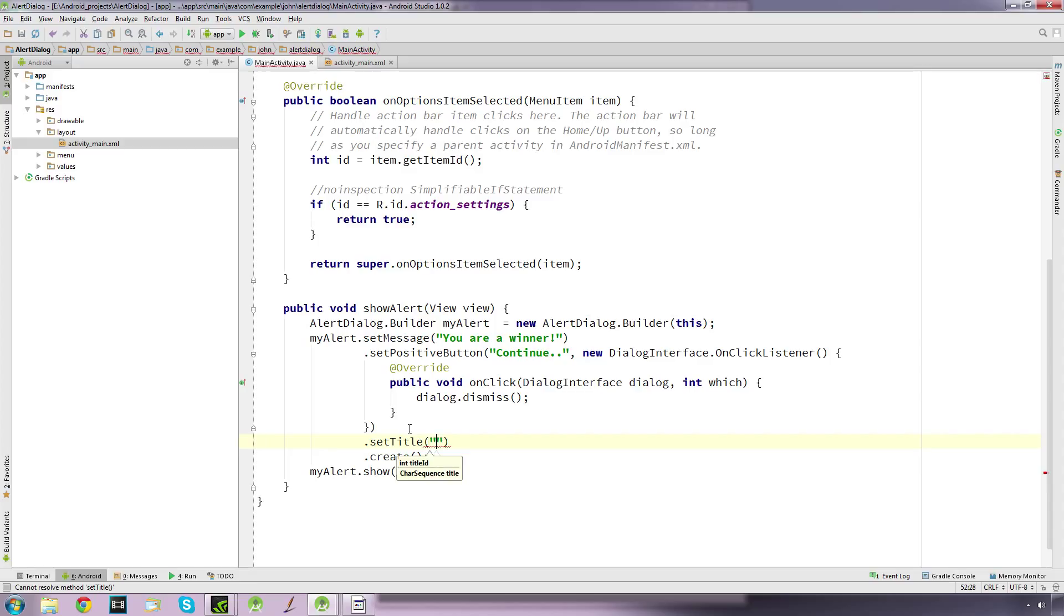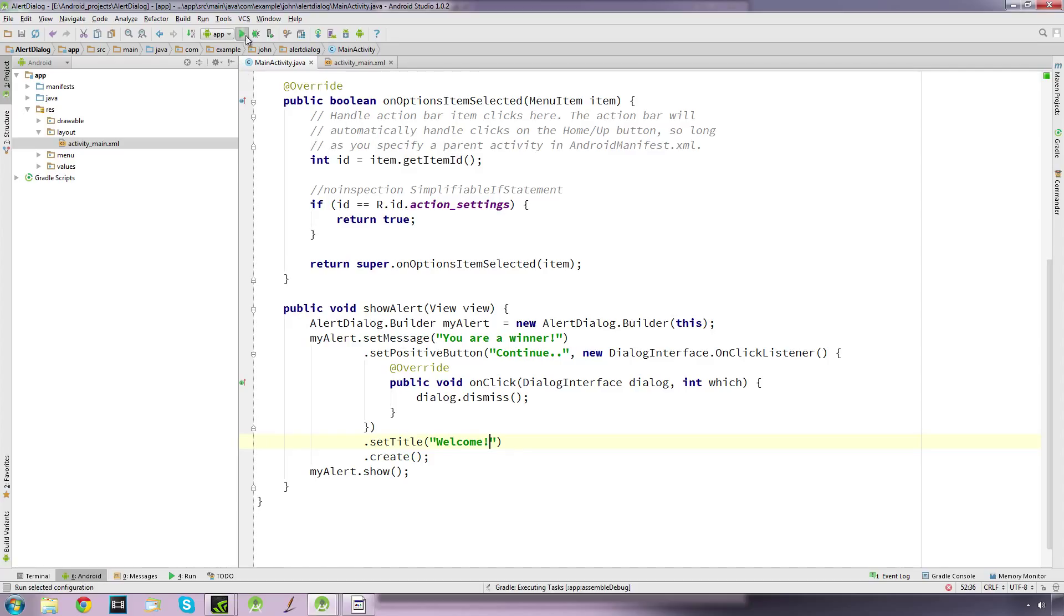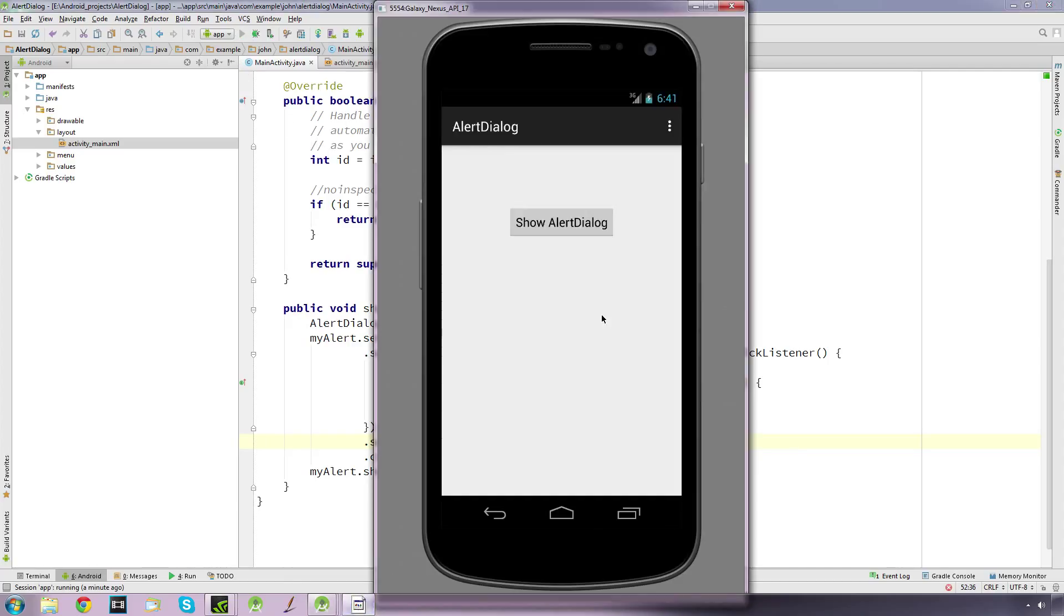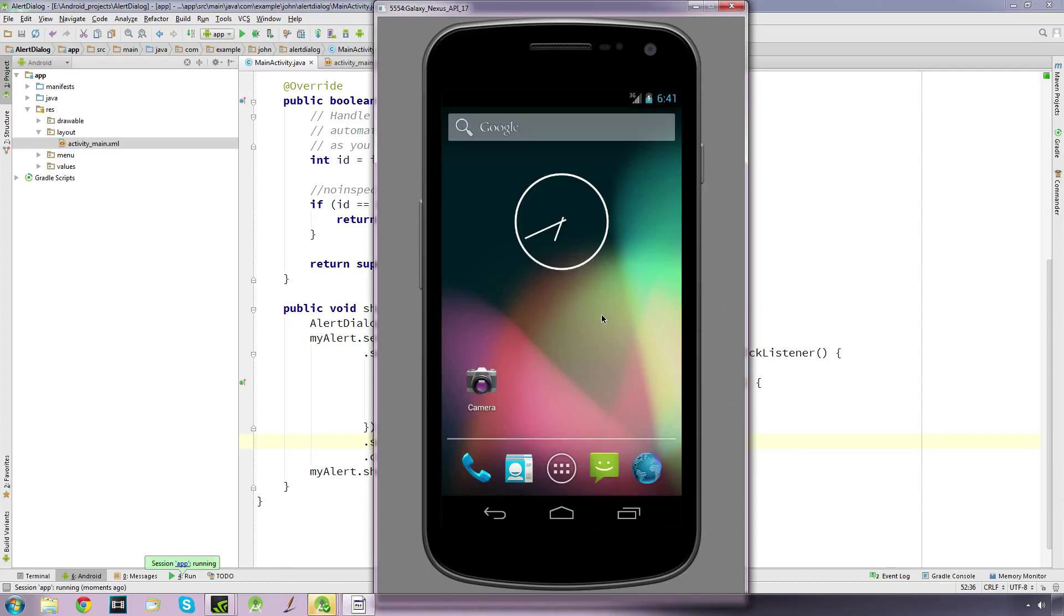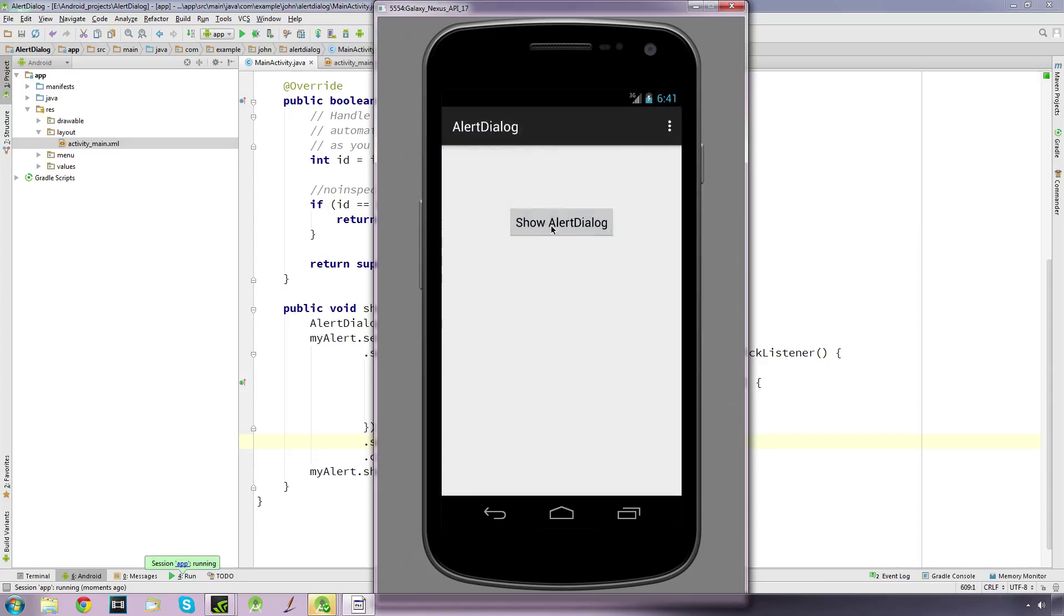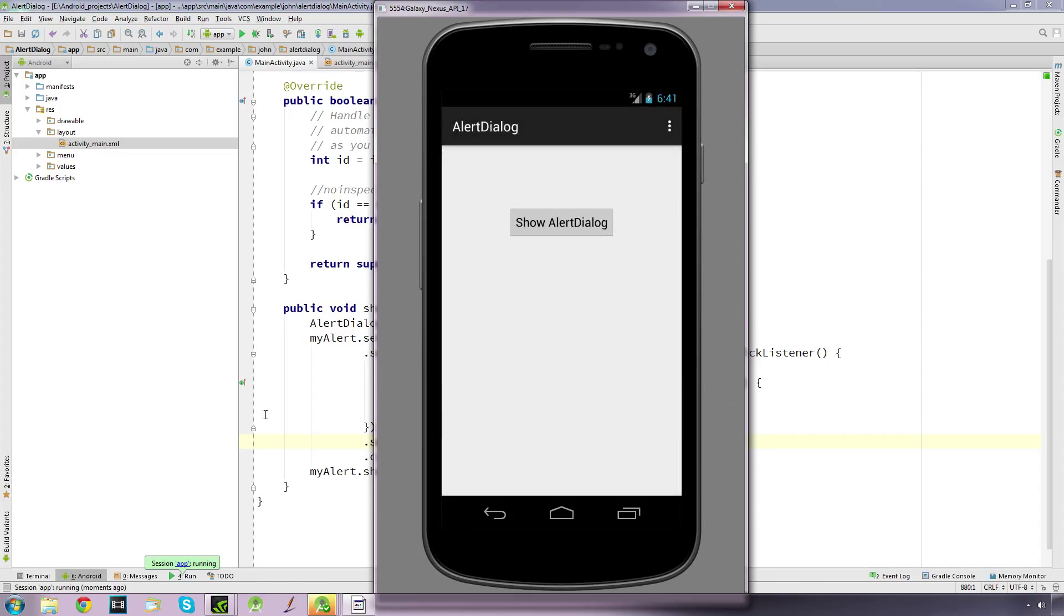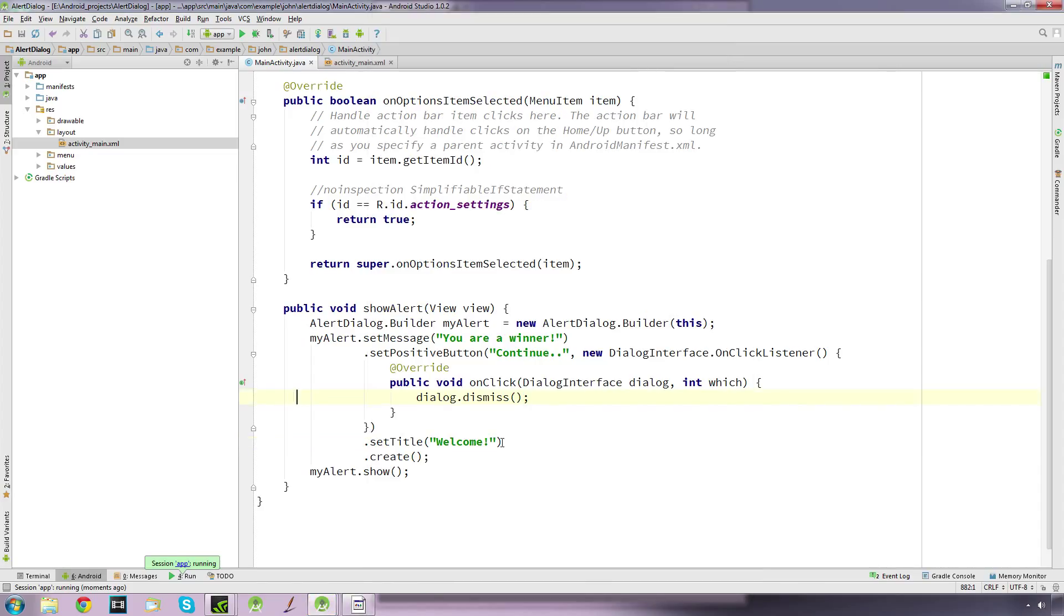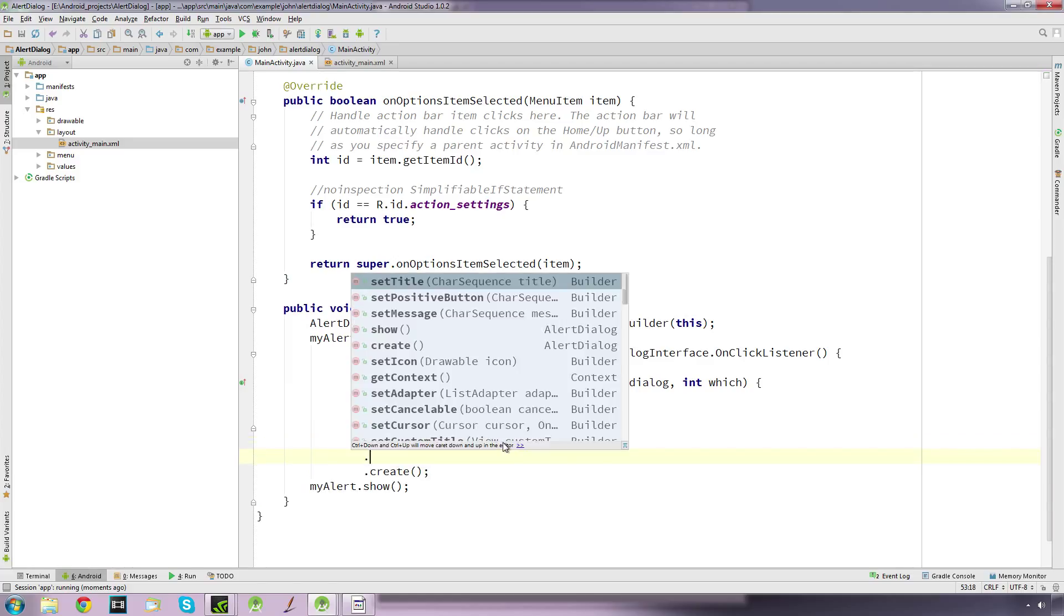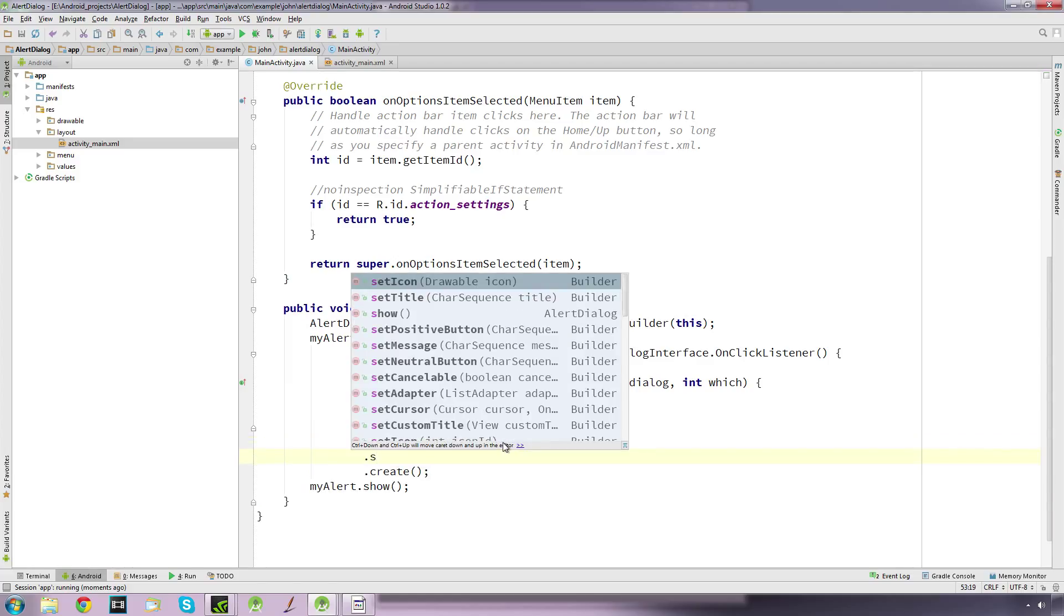We run that and click the button, and we get a title come up now. You can obviously have this say whatever you want. We can also set an icon if you really wanted to.